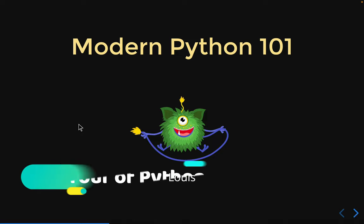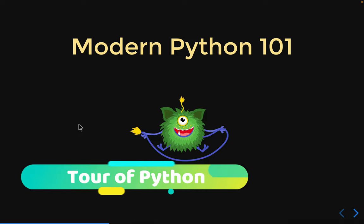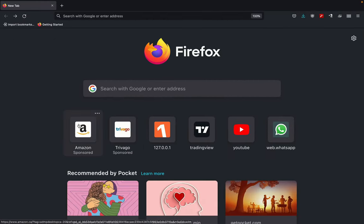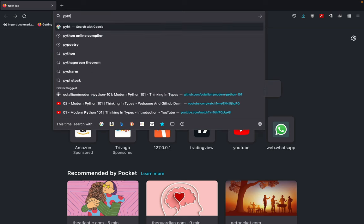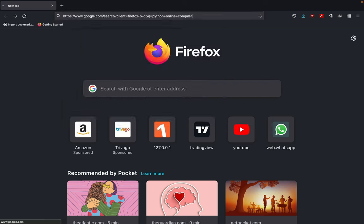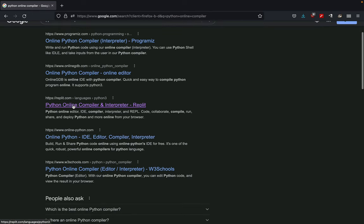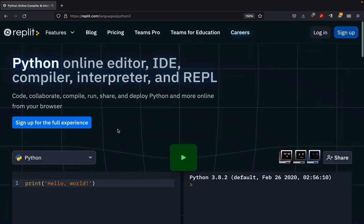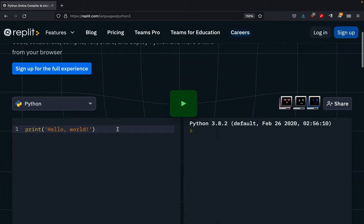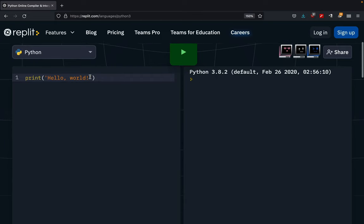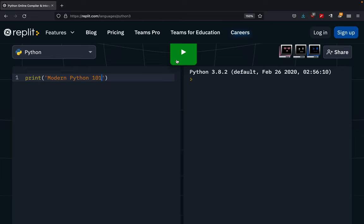Before installing Python, I thought it would be a nice idea to give you a small tour. I want you to open up your favorite web browser and search for Python Online Compiler. Click on the link for replit.com. As you can see, we have a working Python environment ready for us. On this line, I want to print out 'Modern Python 101', so just replace 'Hello World' with 'Modern Python 101' and click Run. We have the output: Modern Python 101.